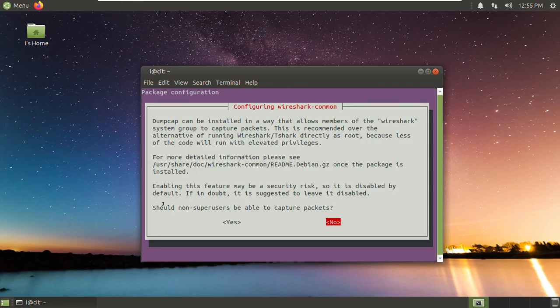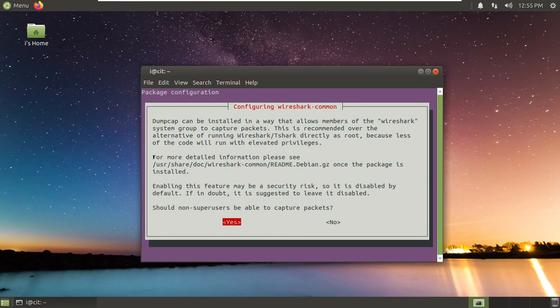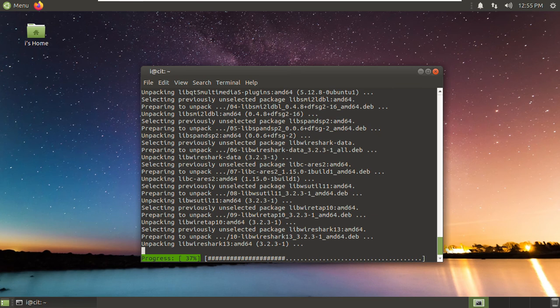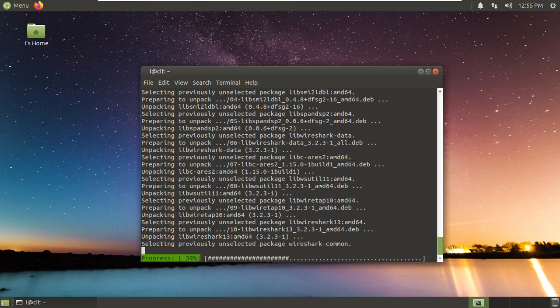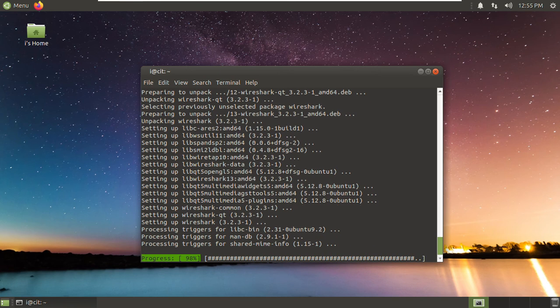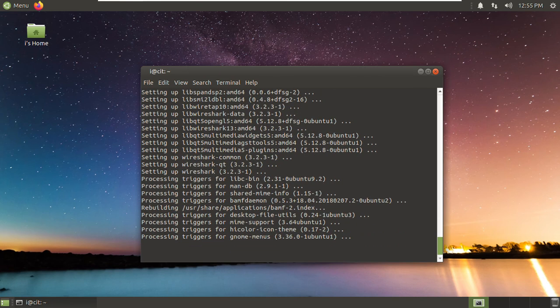And here, please pay attention. Should non-superusers be able to capture packets using your tab key. Right? Choose yes and press enter. So this is a very important step. Okay, Wireshark is installed.